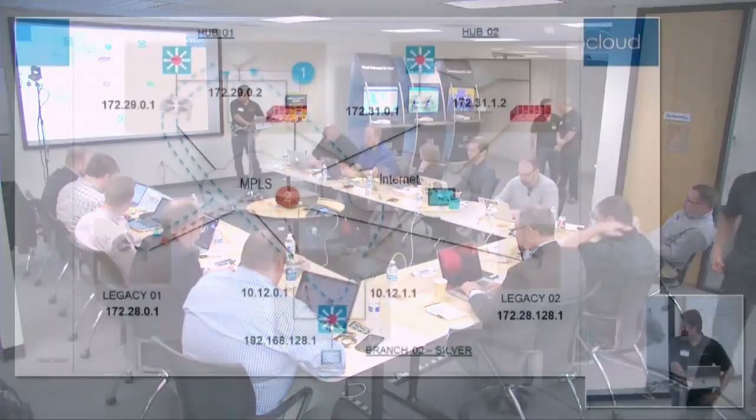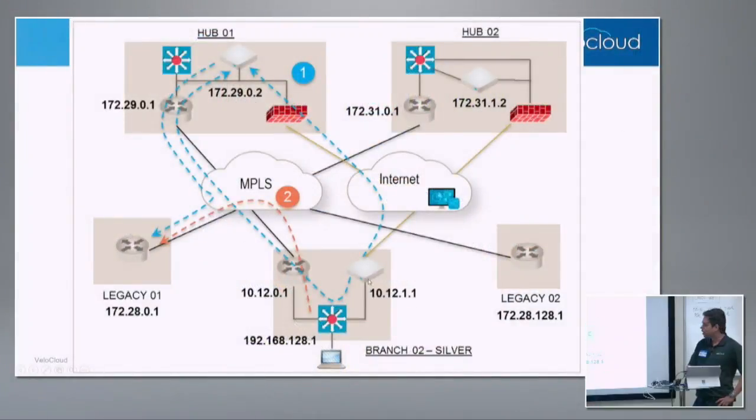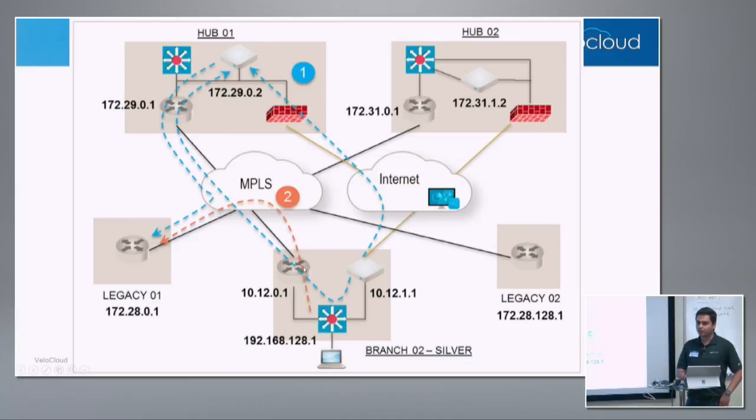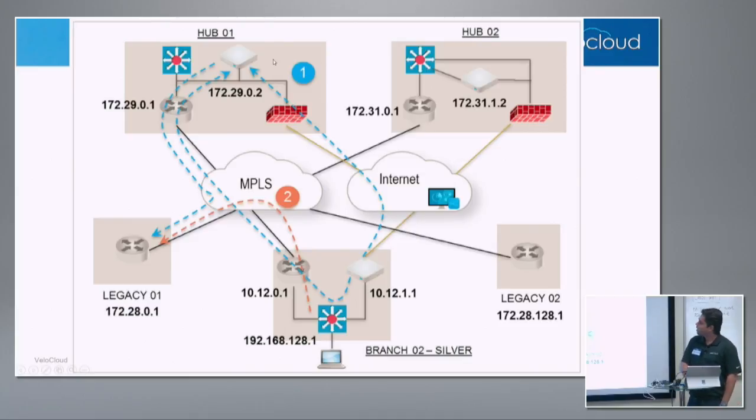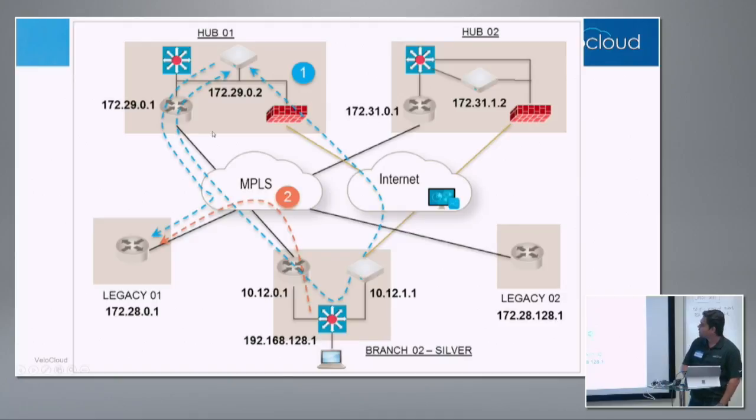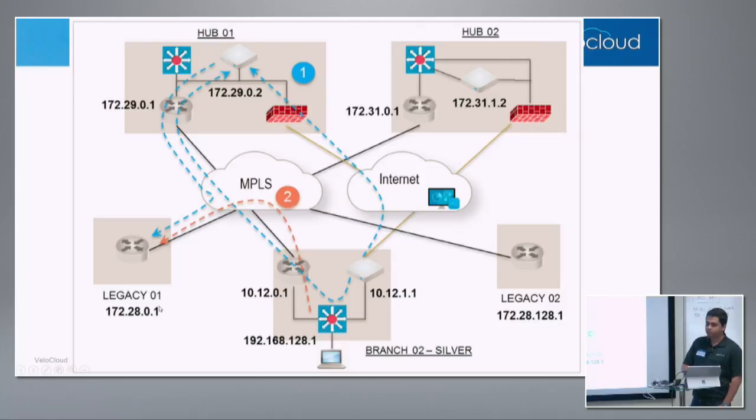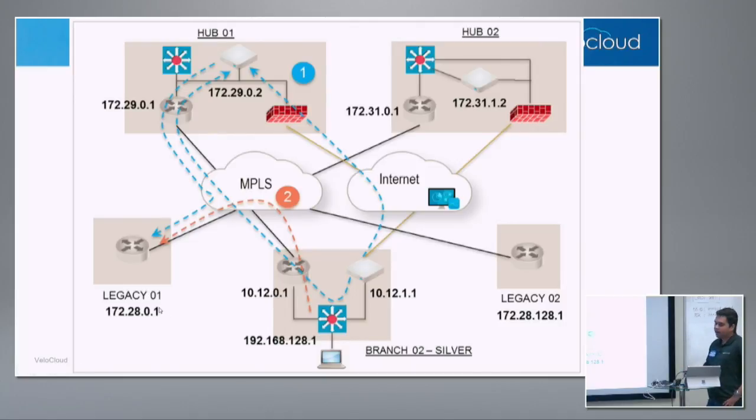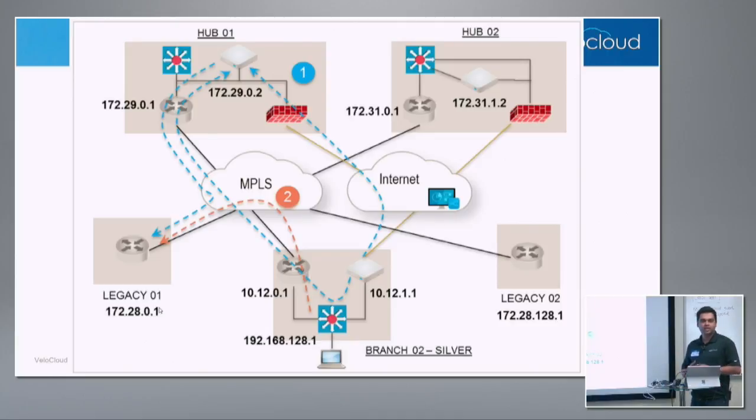And we have the architecture up here that we'll be working with, very similar to the previous slide, where we have a silver site at the bottom. The silver site has the edge deployed right next to the layer 3 switch on the LAN side. And there is an MPLS-CE router. On the hub side, we have two hubs. We have all the IP addressing up here. And the idea is to be able to manipulate routes or traffic that goes to legacy sites.